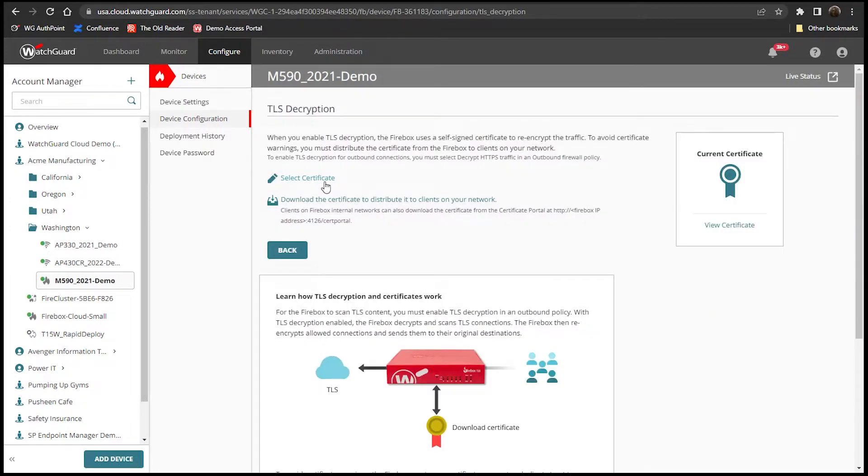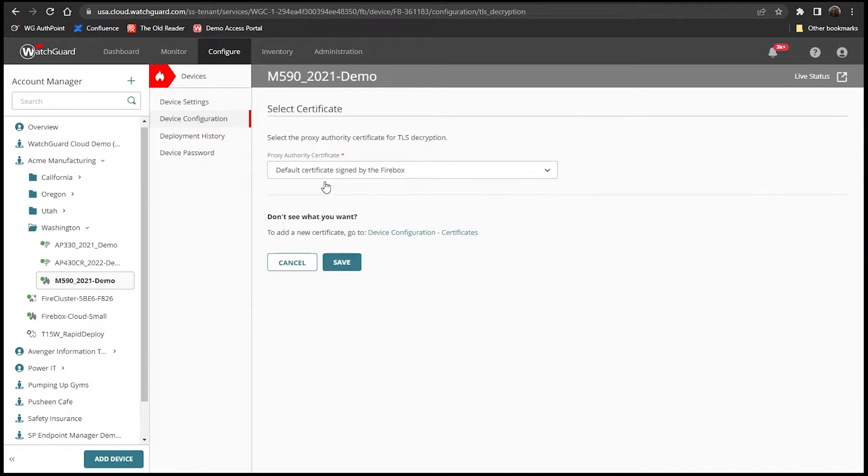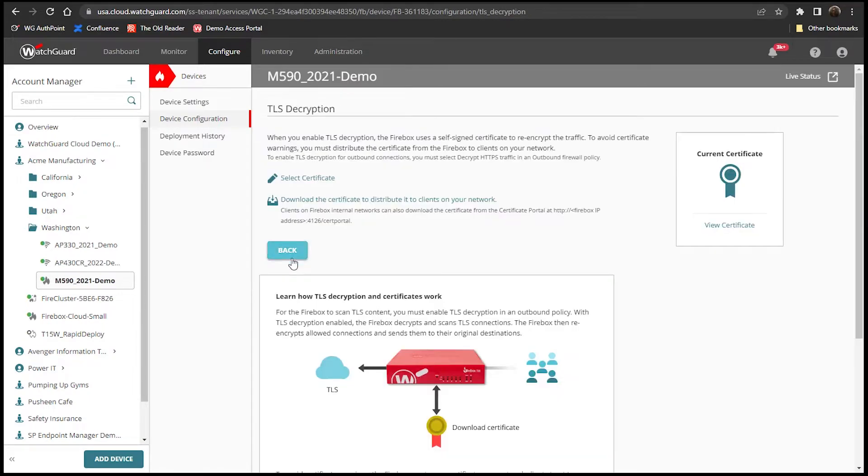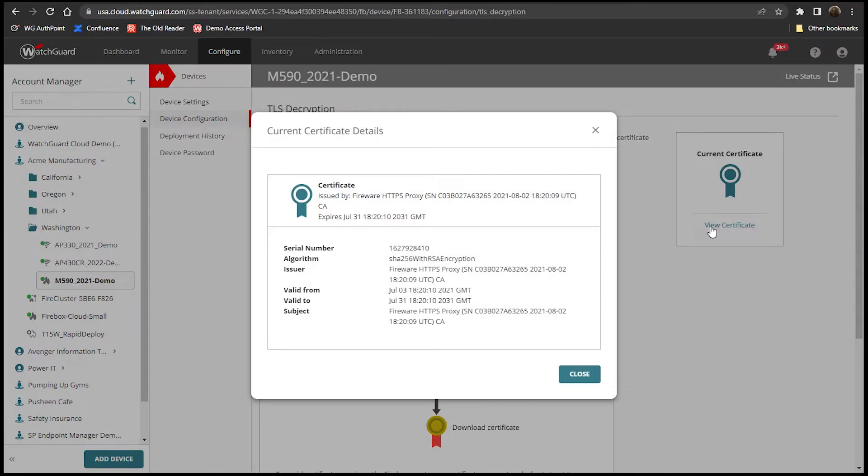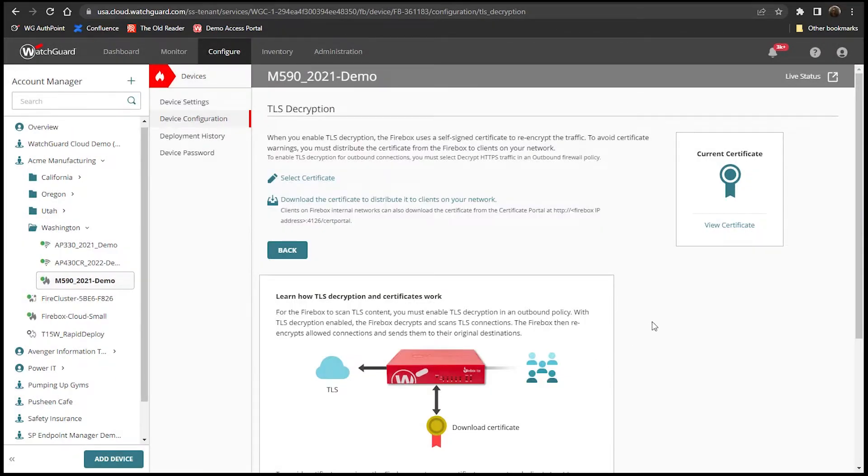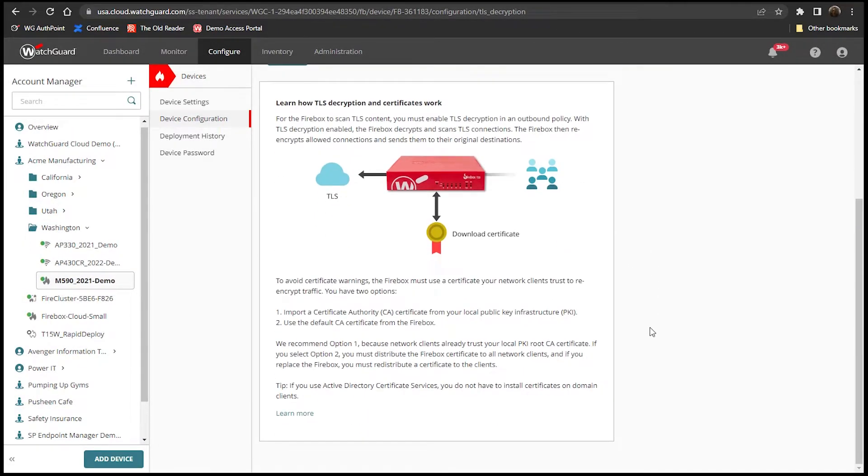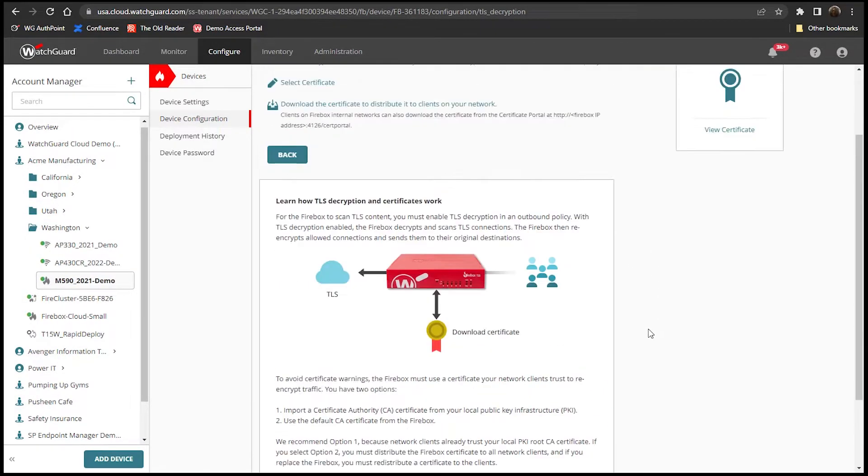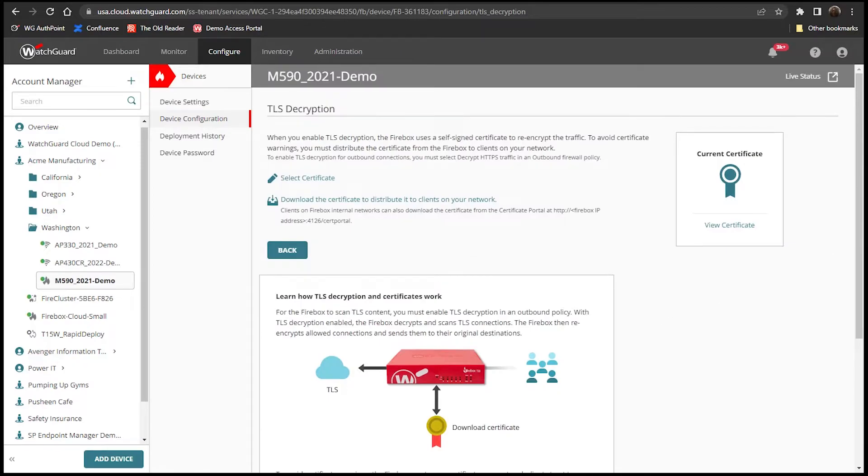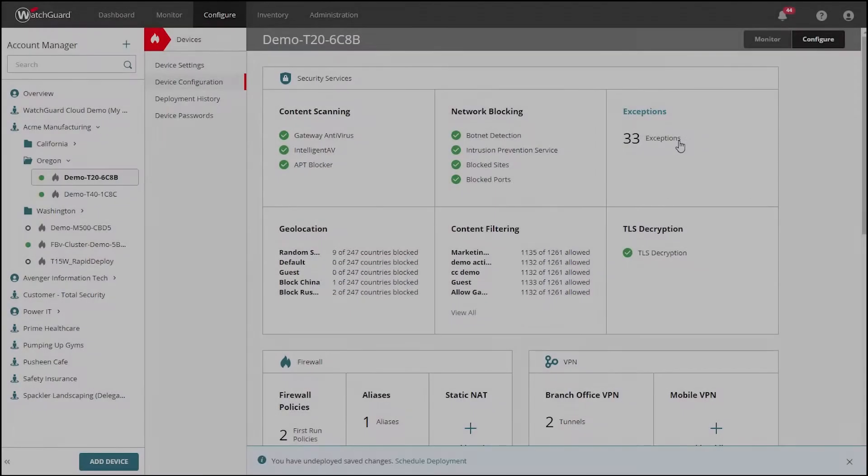This TLS page gives the admin the chance to select and retrieve the certificate that the Firebox uses for TLS decryption so that they may distribute that to their endpoints. This avoids untrusted cert warnings when their TLS traffic is inspected.